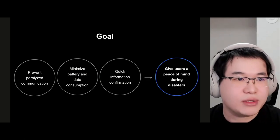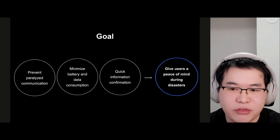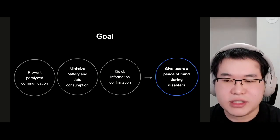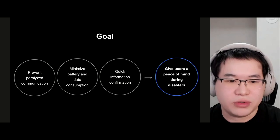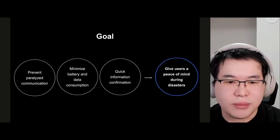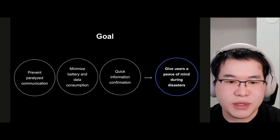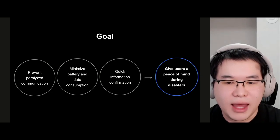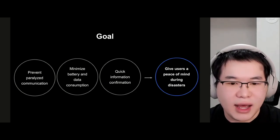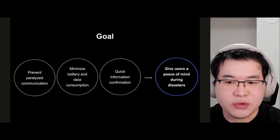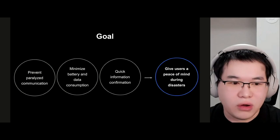Why are we implementing this feature for our users? Safety check prevents communication from being paralyzed. This feature minimizes battery and data consumption — just a few clicks to report your status. After a disaster, communication is not stable, and importantly, when more people use it, it becomes more stable. You can also quickly confirm your friends' information. All these advantages give users peace of mind in the event of a disaster. This is the goal of our feature.